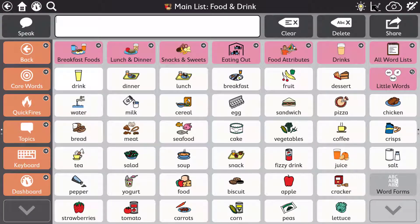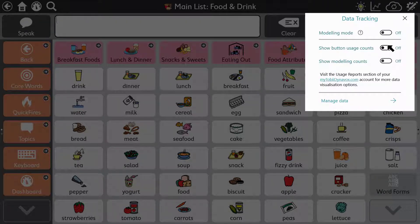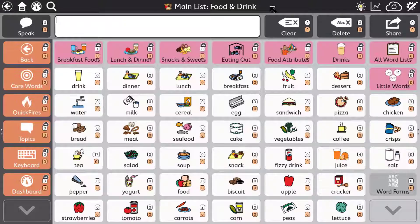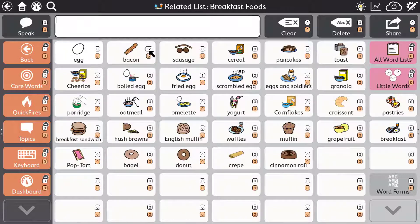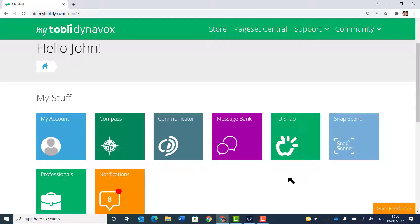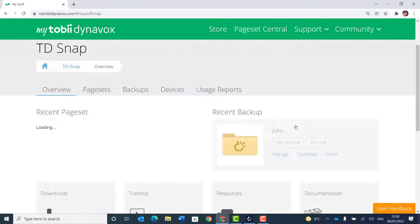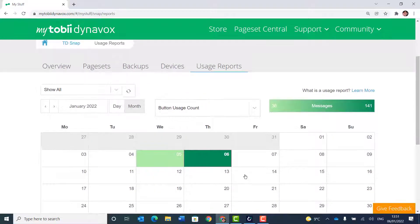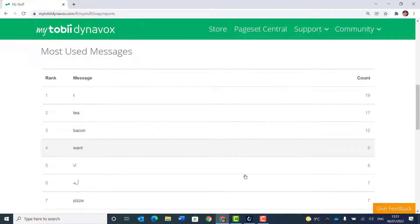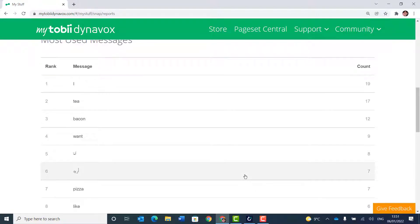TD Snap also includes optional data tracking tools that can record both user and modelling button usage. This can be a very powerful tool for optimising the layout of words and reducing navigation steps. The button usage counts can also be viewed remotely by accessing your account at mytobiiDynavox.com. You can view data over chosen time periods, meaning you don't have to take a user's device away or go searching through every page to find their favourite words.